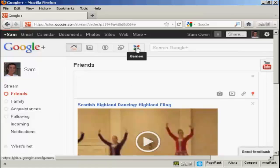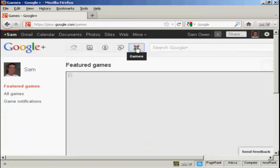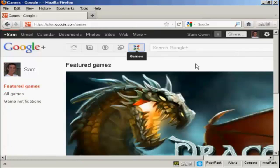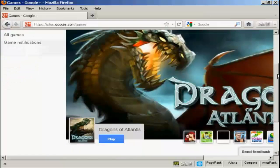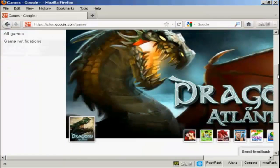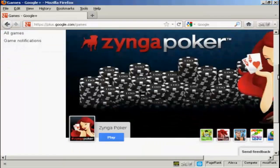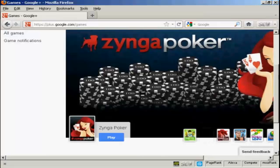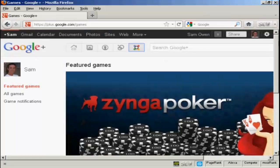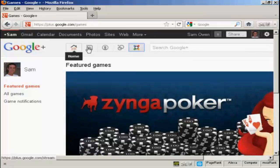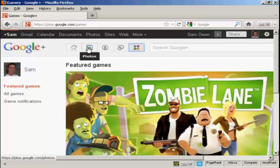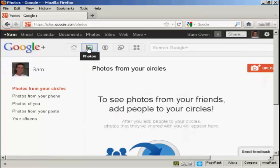There's also some games that you can play in Google+. You've got the featured online games here. At the moment, it's Dragons of Atlantis is the ones that they're featuring. But you also have things like Ginga Poker and so on. You really need broadband to play these games properly.